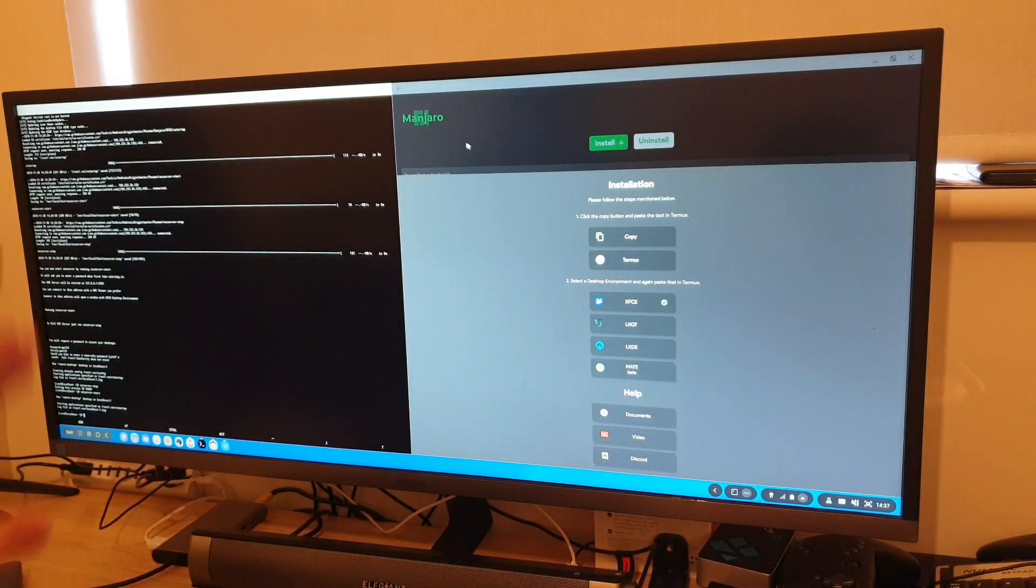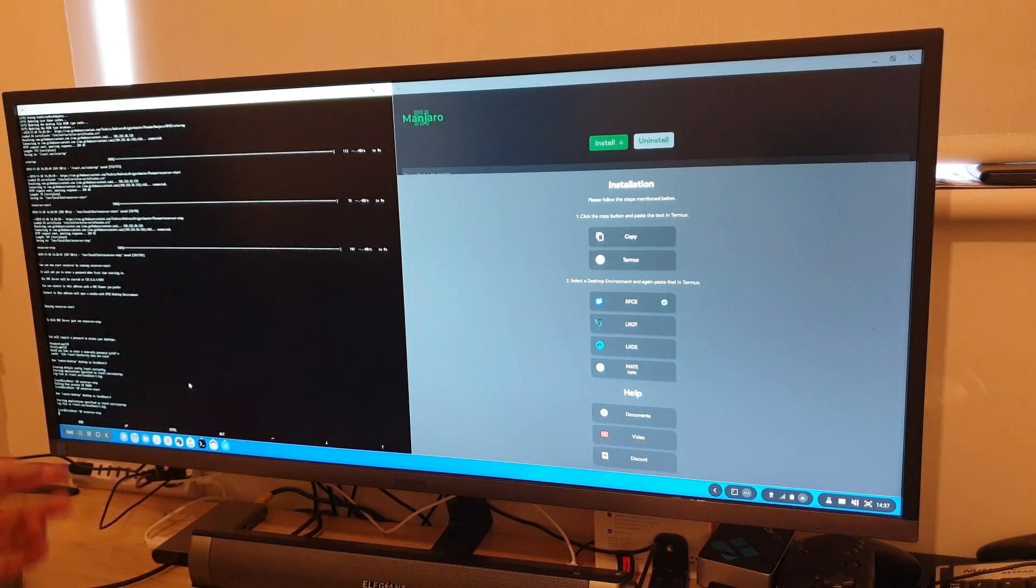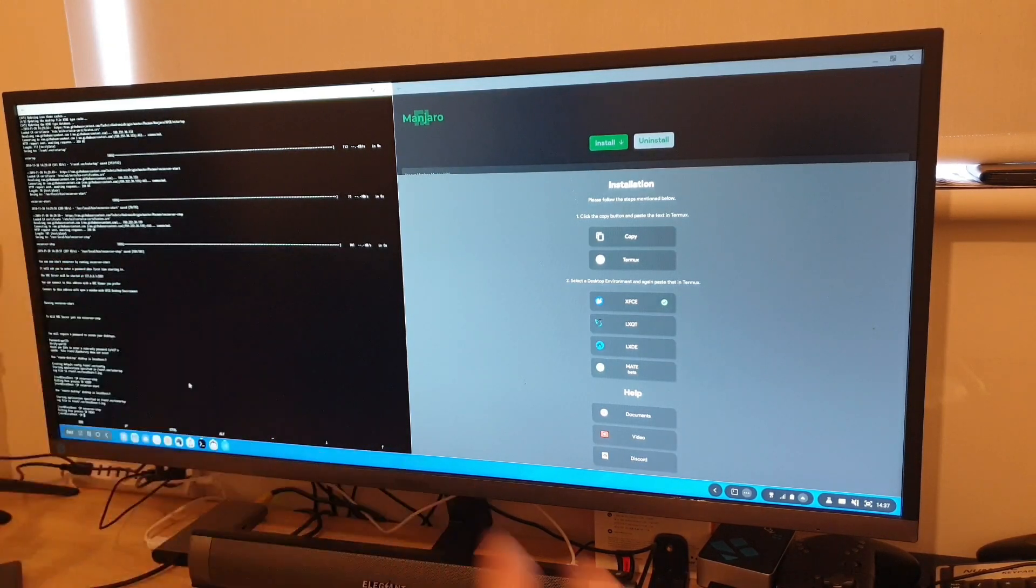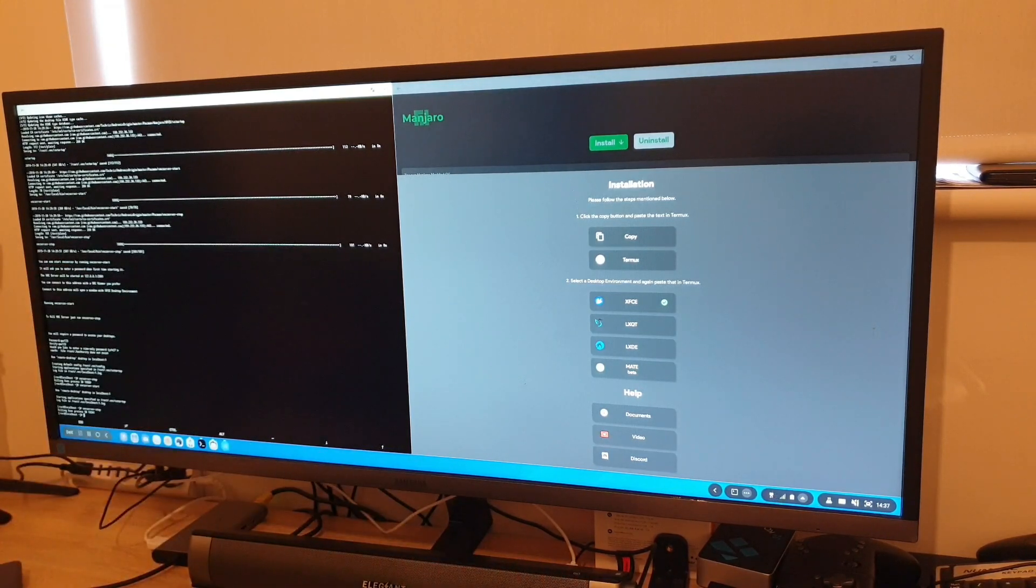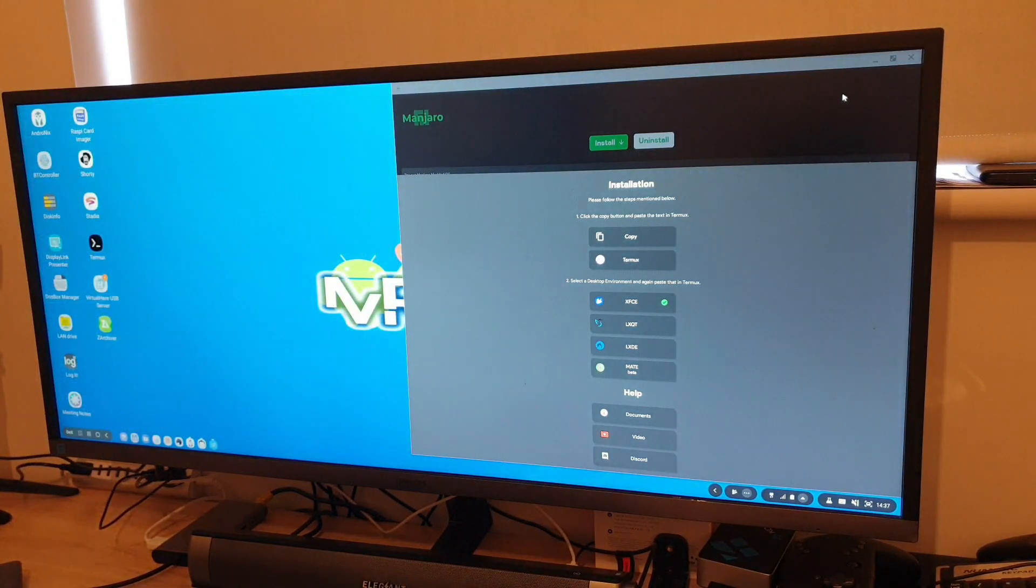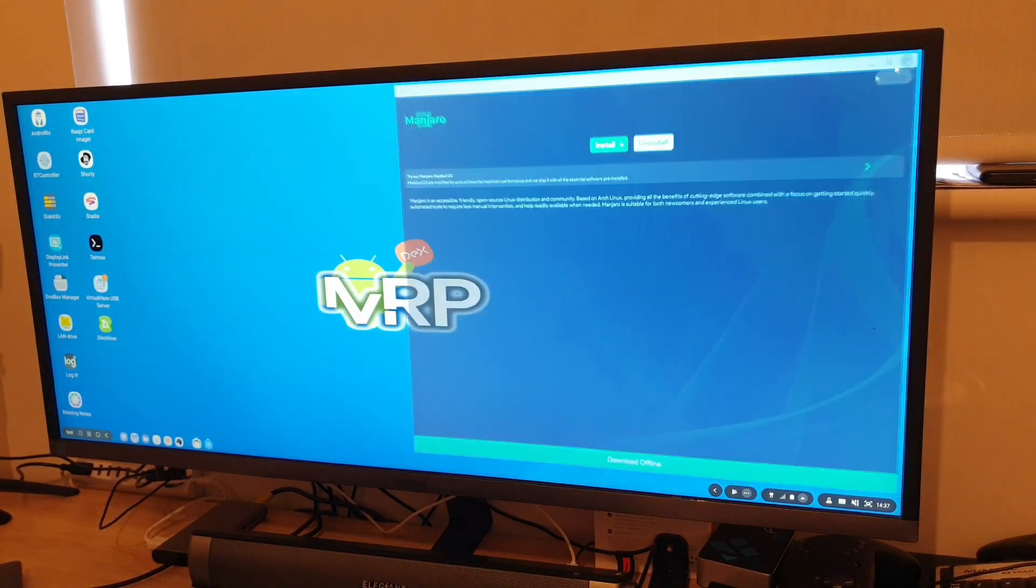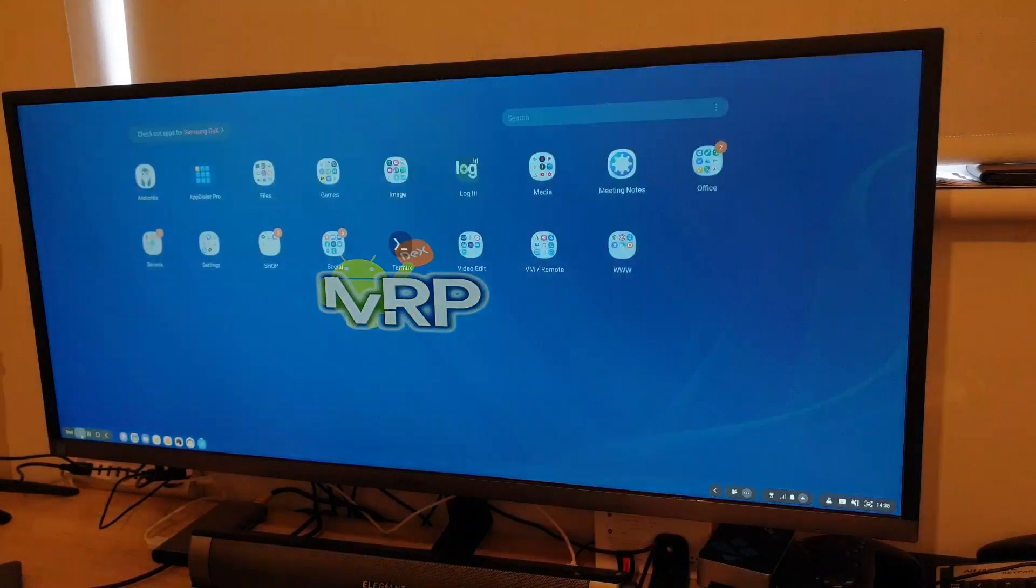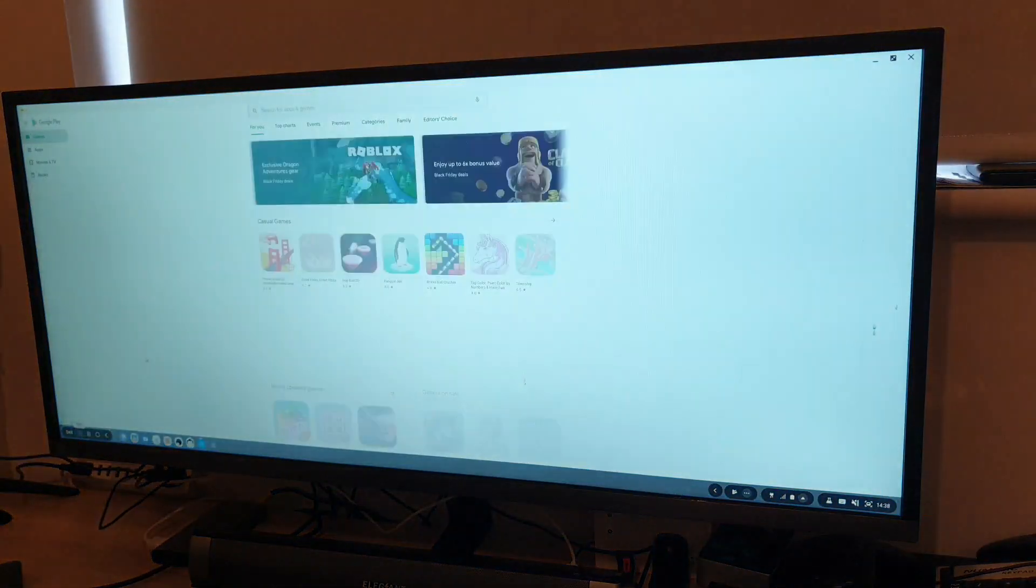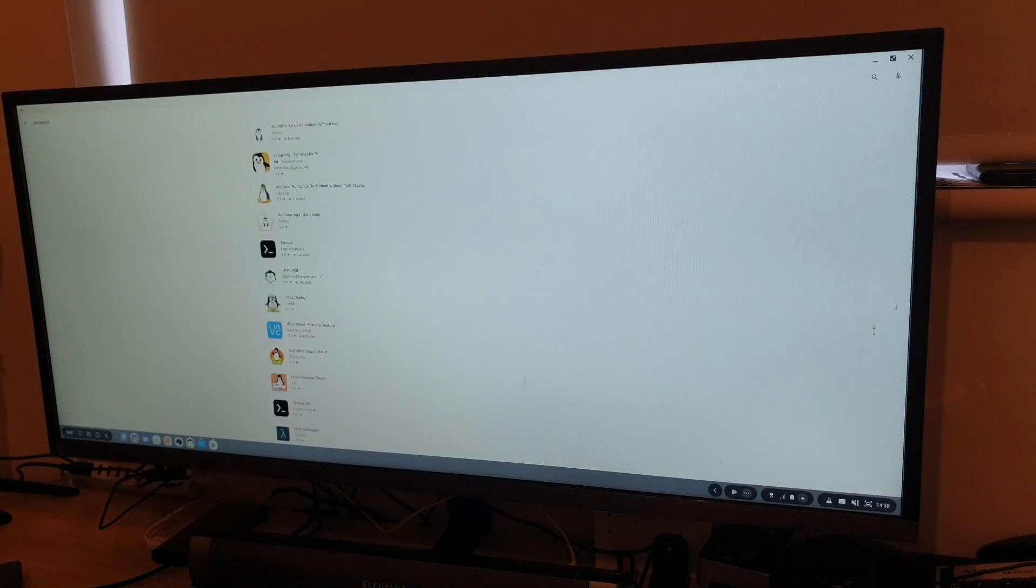So Manjaro, that's the one we tried. And I'm going to go back to Termux in which I am going to stop Linux server. And I'm just going to exit the Termux. So here you go. Andronix, it's available on Google Play Store for free. It includes in-app purchases. If you want to support developer, please do that.